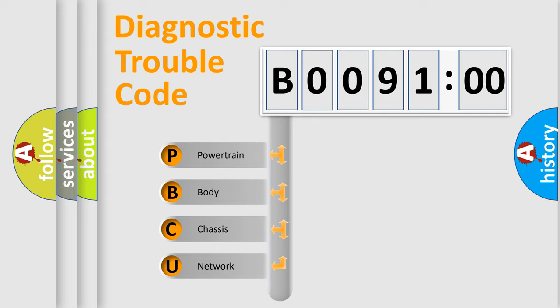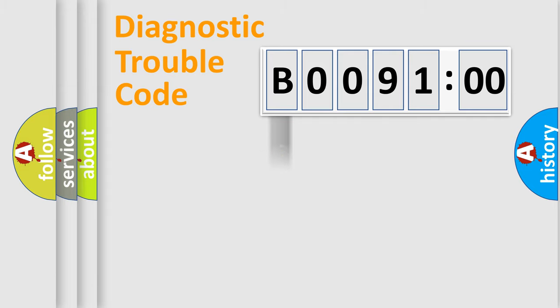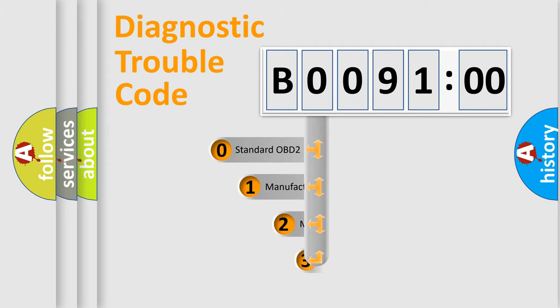We divide the electric system of automobile into four basic units: Powertrain, Body, Chassis, and Network. This distribution is defined in the first character code.